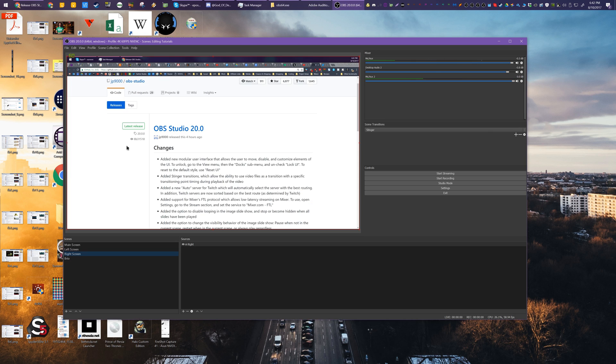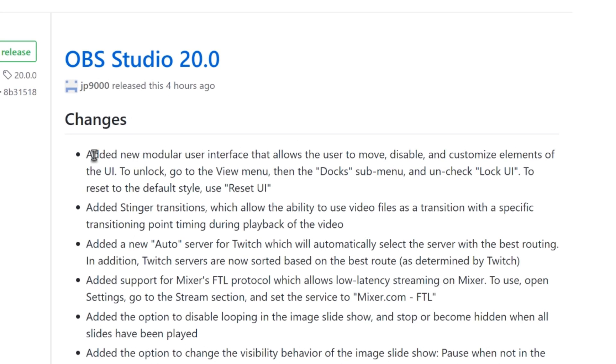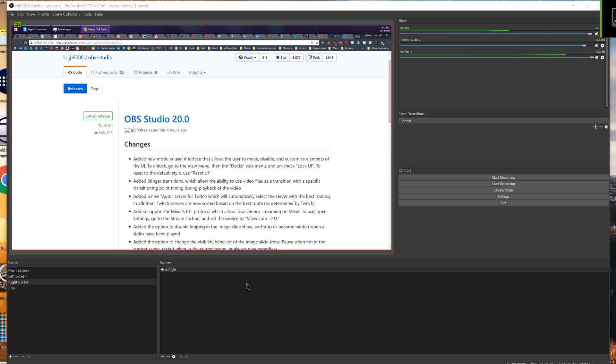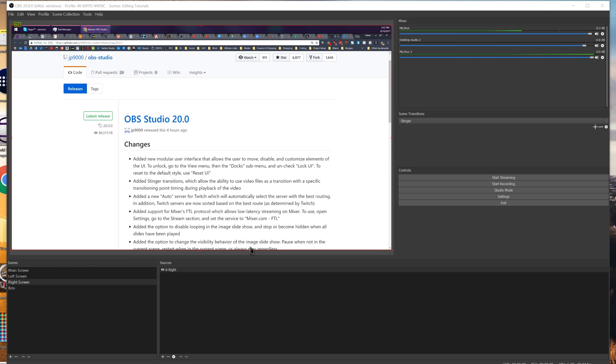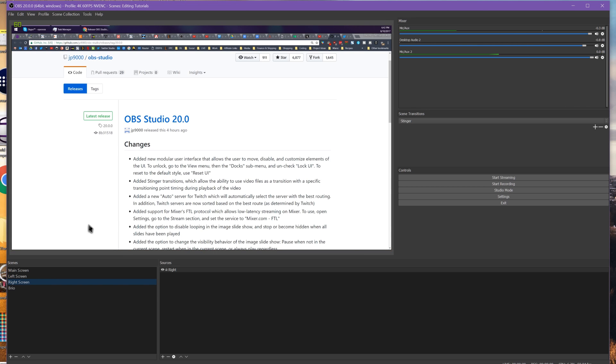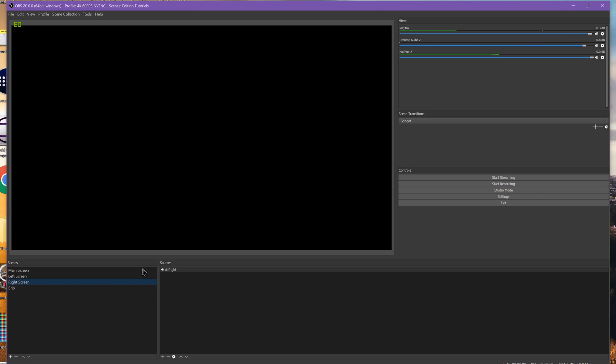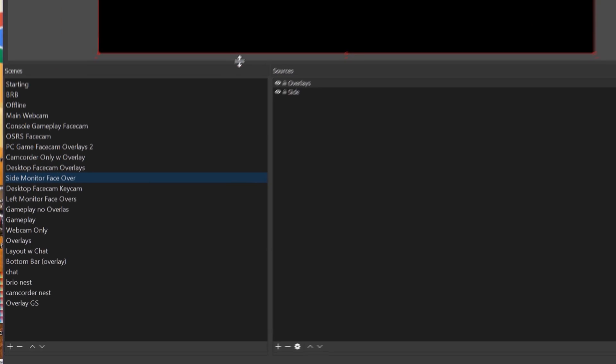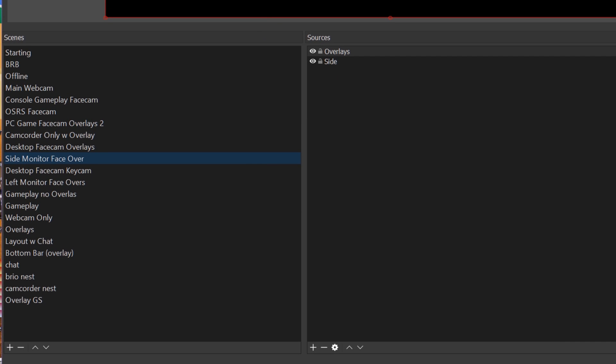Secondly, they introduced a modular user interface, and this is one of my favorite features that they have added to this software in a long time, and it doesn't even affect the overall streaming experience. But I love customizable UIs. I've hated the restrictions of their previous UI.